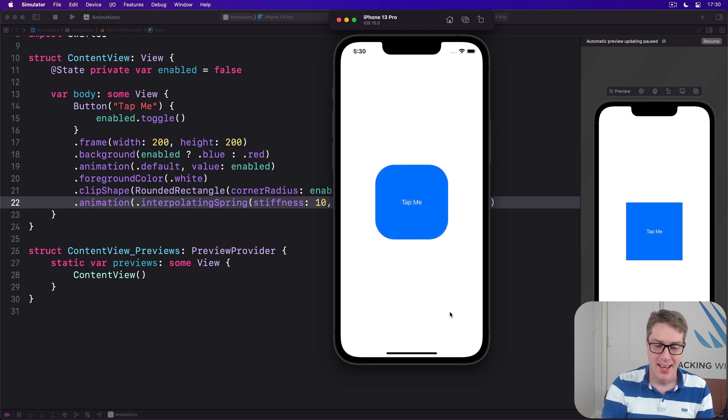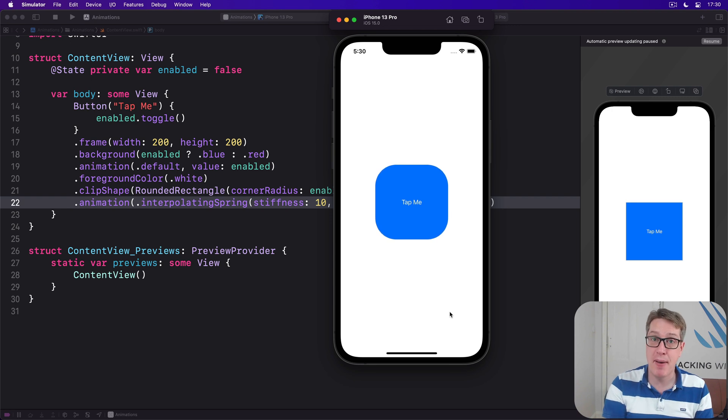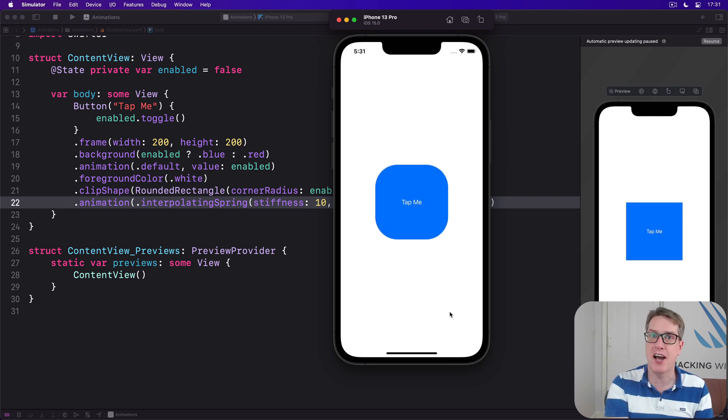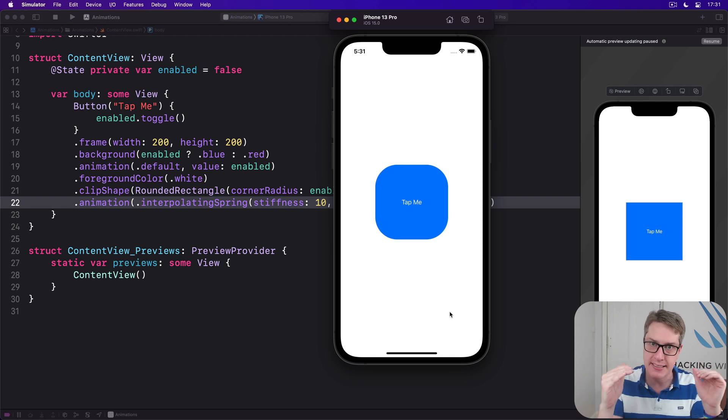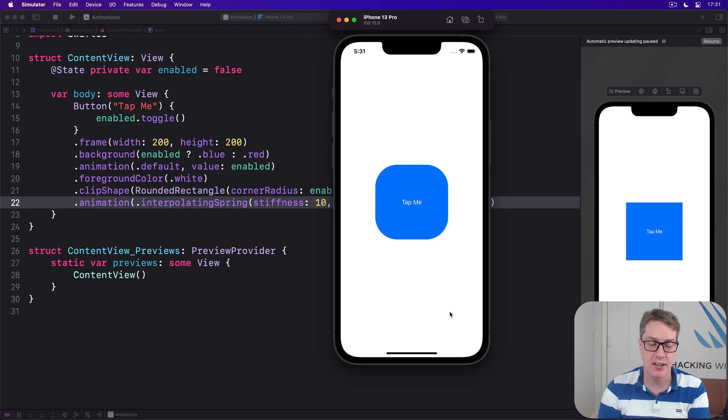You can have as many animation modifiers as you want to construct the exact design you're trying to achieve. It just lets us split up state changes into as many segments as we want, which is really really nice.